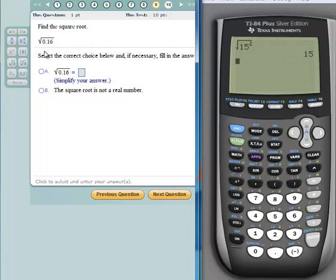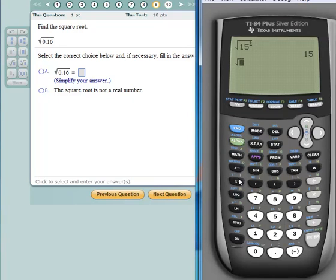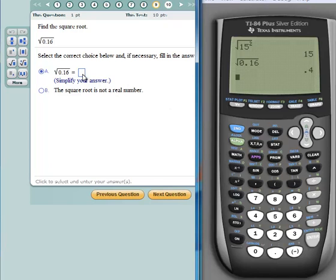We're going to find the square root of 0.16. I'll get the square root radical by hitting second X-square, type 0.16, and hit enter. My answer is 0.4. I think it's enough to say 0.4, but why take a chance — I'll enter 0.4 and hit next question.